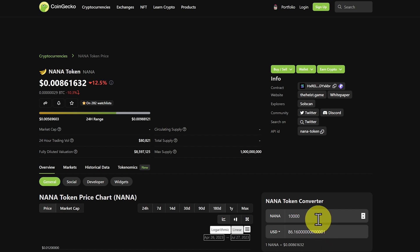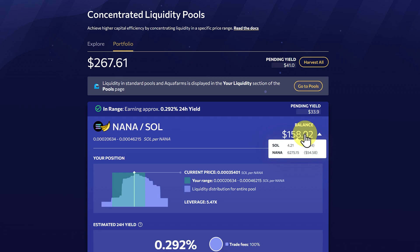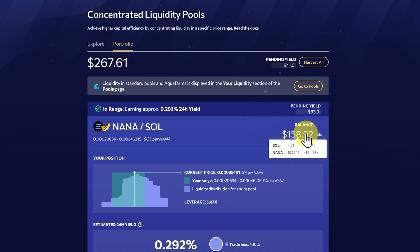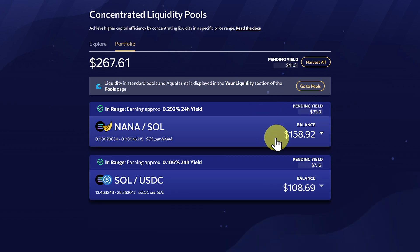We had 10,000 NANA then worth about $86, and now we have 6,275 NANA worth $54, plus we have another $33 worth as well. On top of that, we've got more SOL than we started with. So after three months, this was a winner.